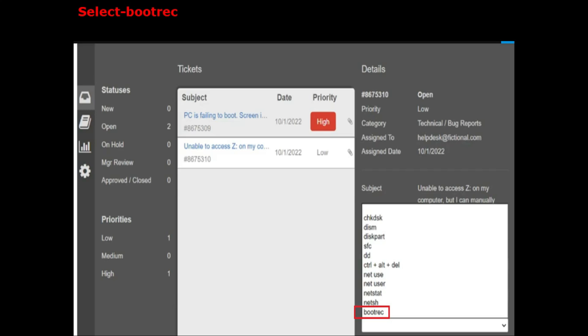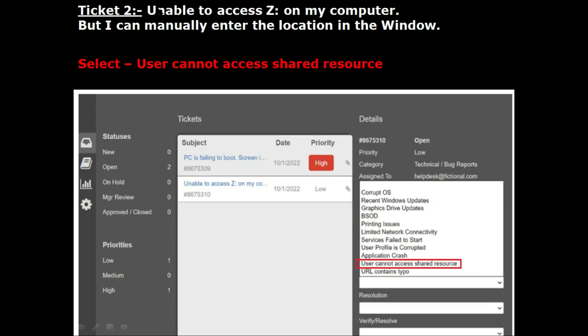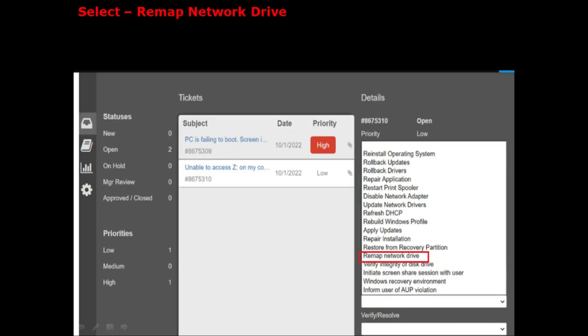Now let's check the correct answer for Ticket 2. Ticket 2 is 'Unable to access J drive on my computer, but I can manually enter the location in the window.' This ticket is related to a shared resource. In the Issues tab, the correct option is User Cannot Access Shared Resource — as you can see on the screen, that option is selected. In the Resolution tab, the correct option is Remap Network Drive.